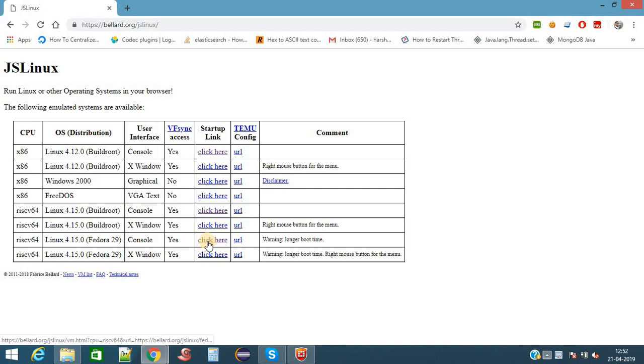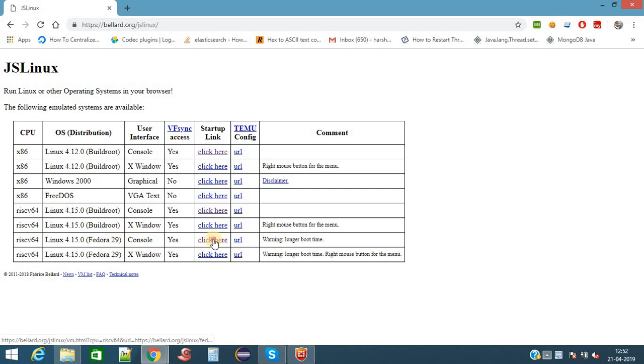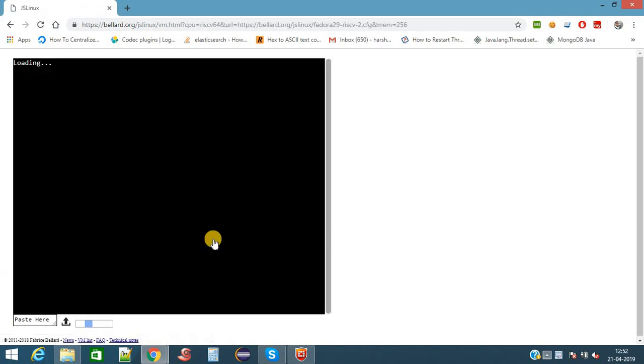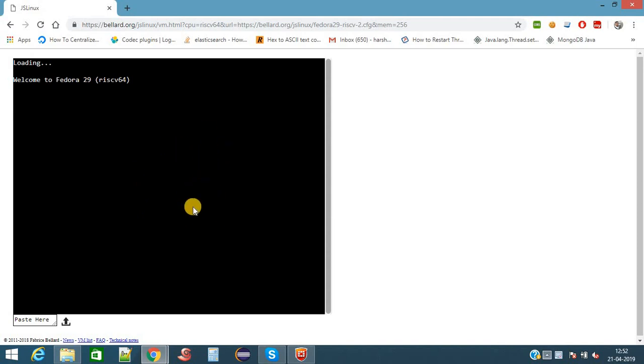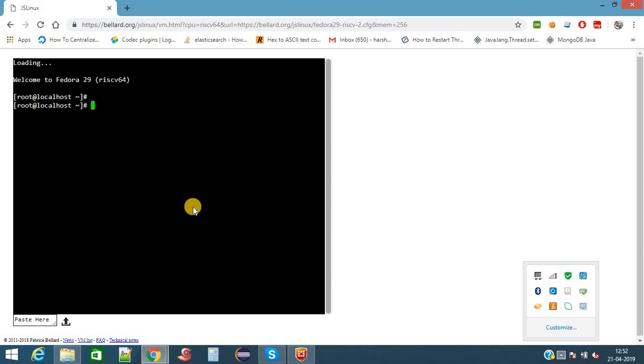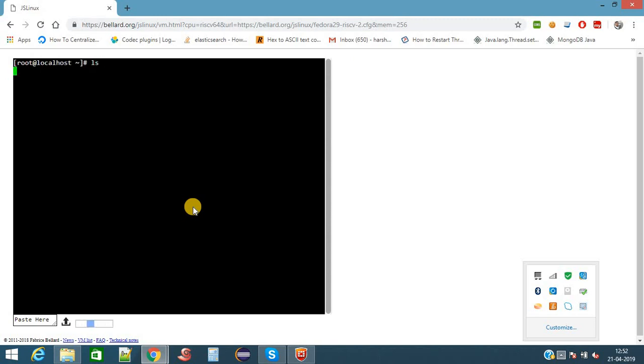I am selecting the Ubuntu version of Linux. Now you will get the online Linux terminal. Here we can use our commands for practice. Now we have our Linux server.